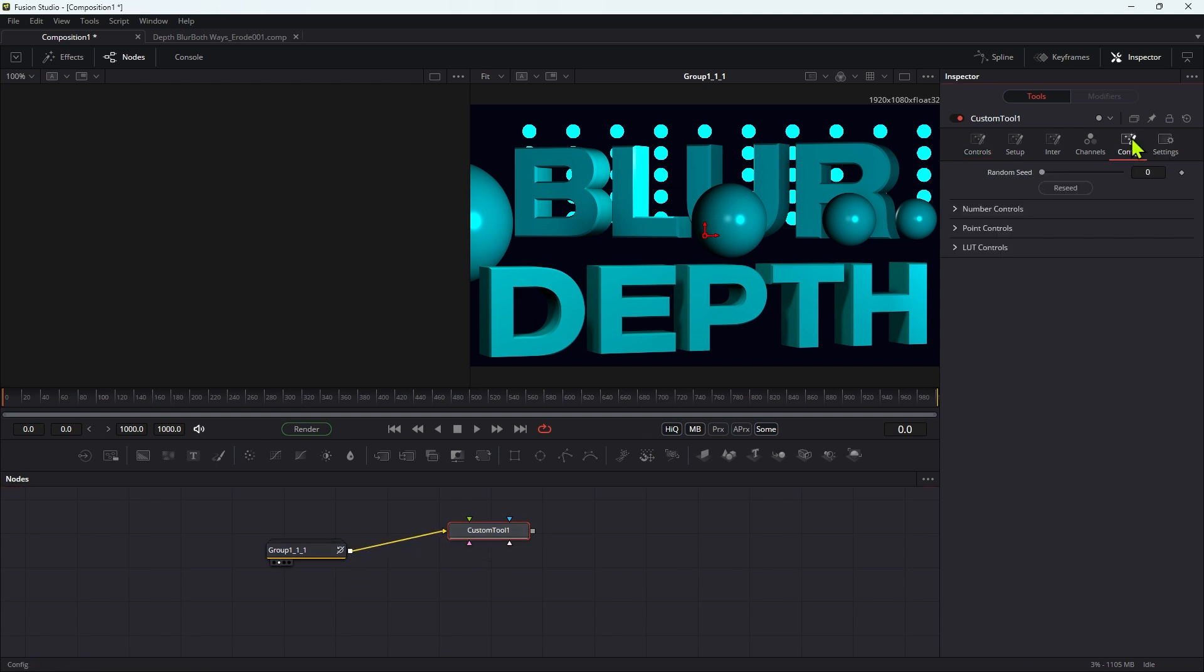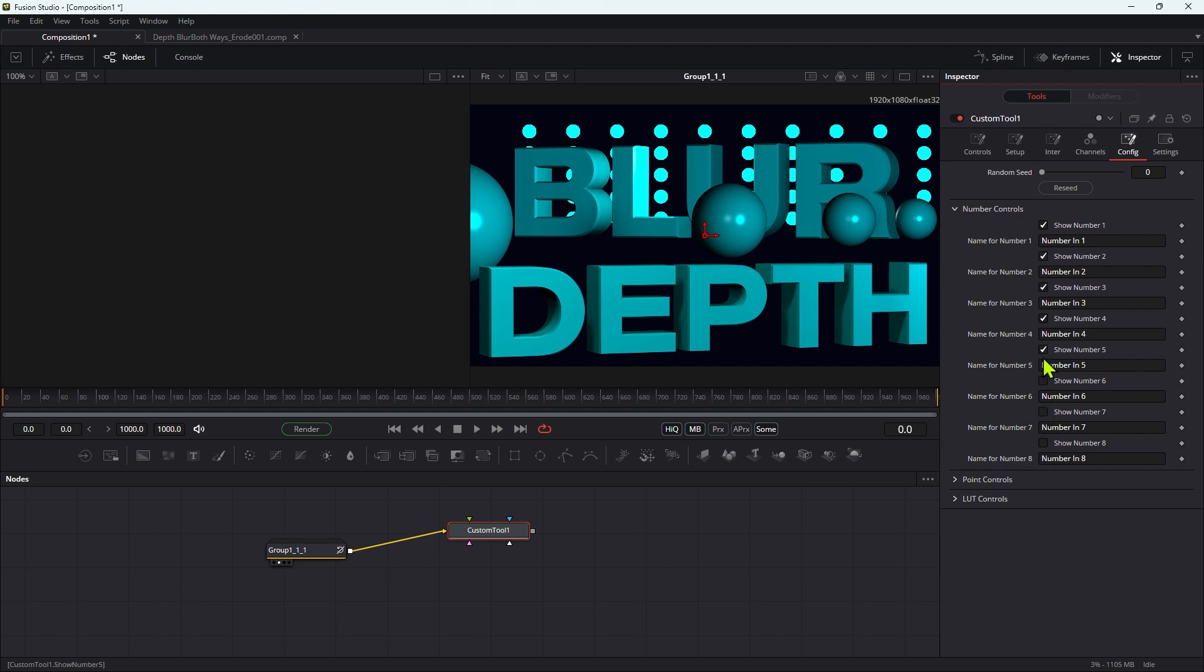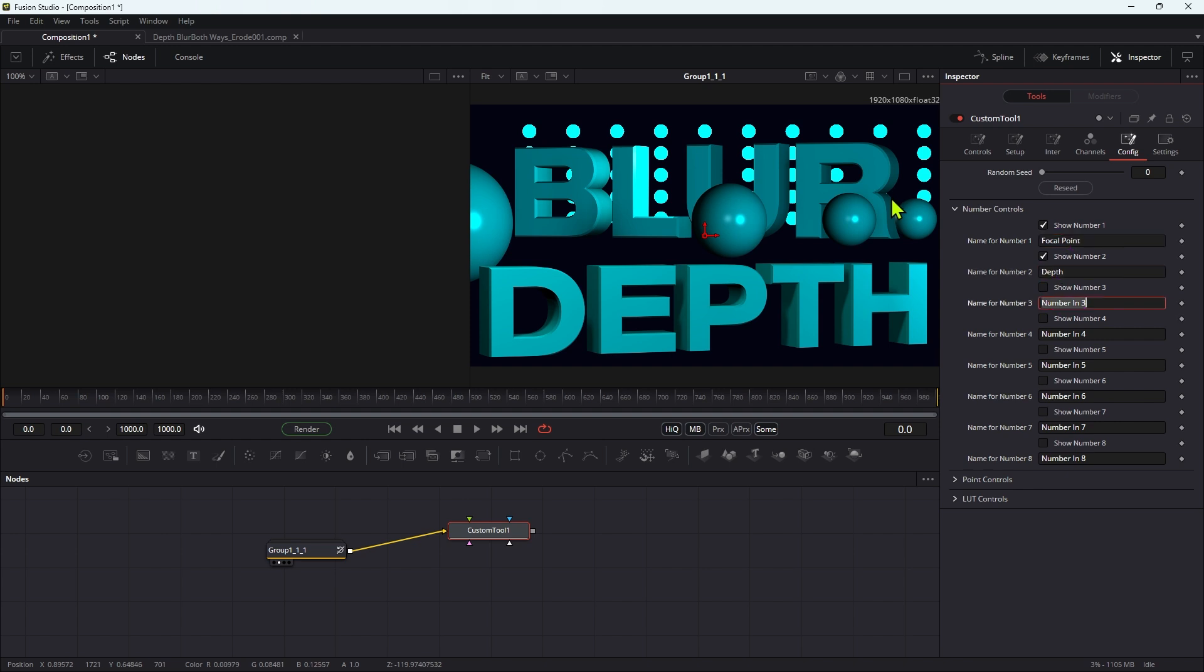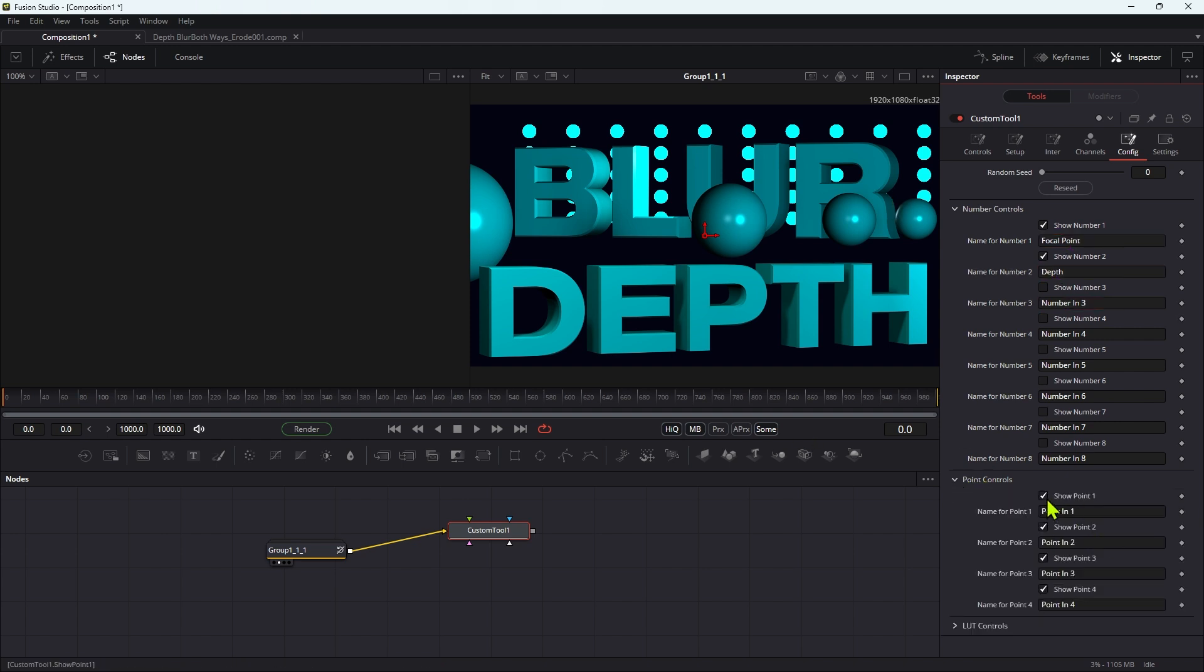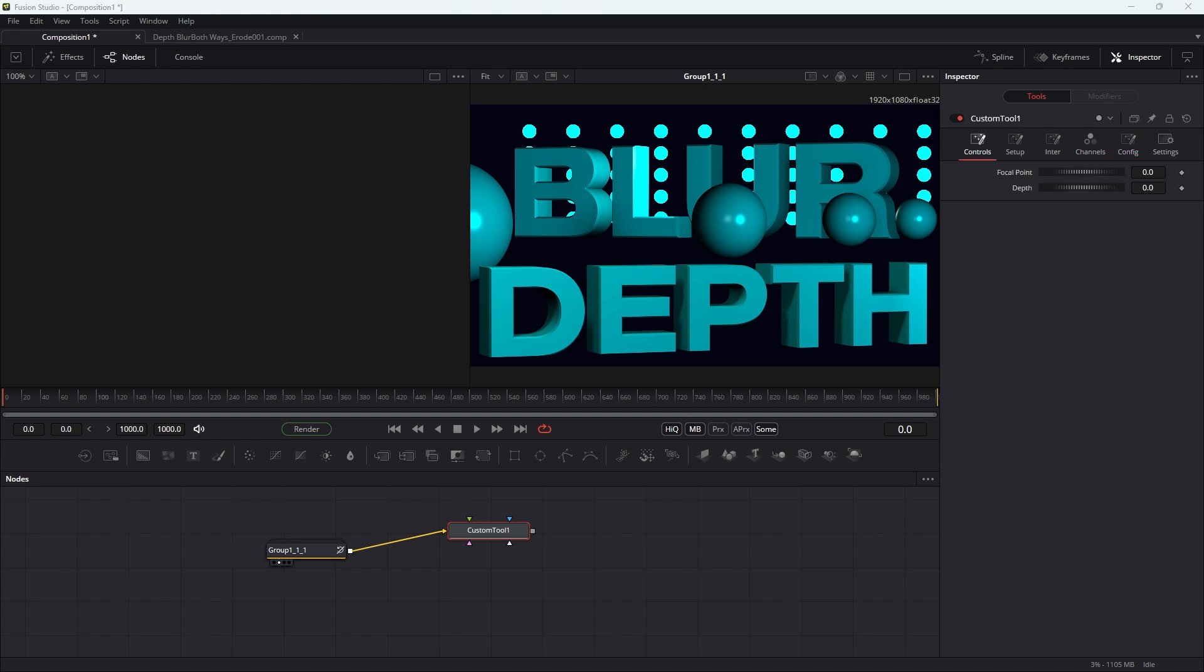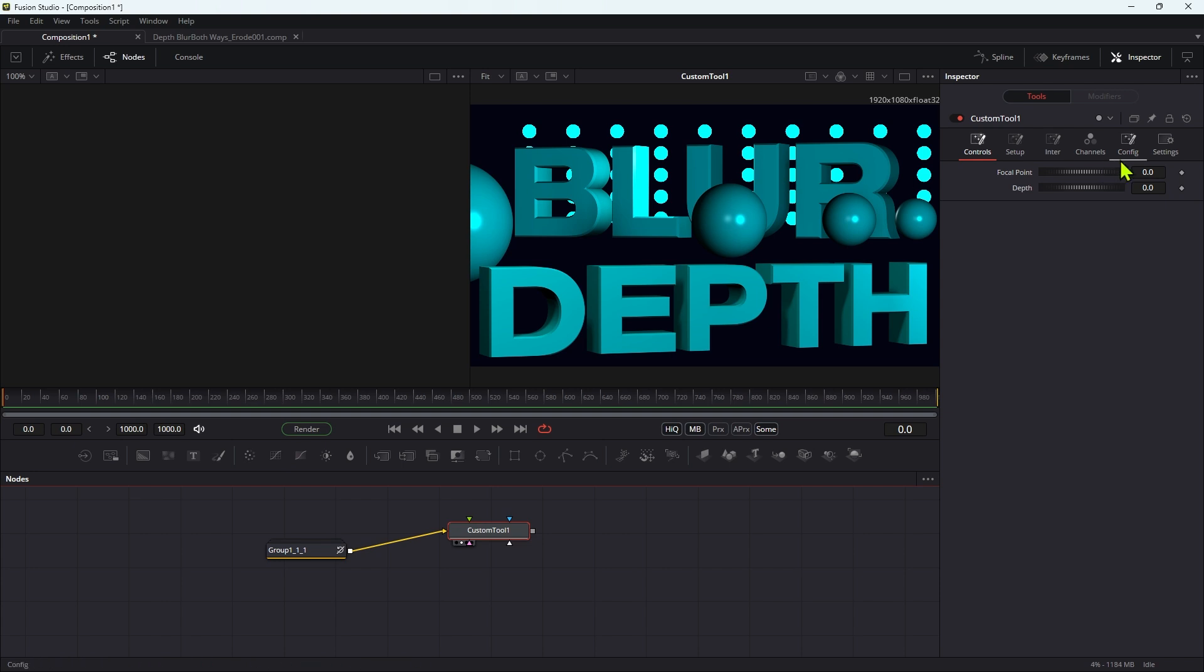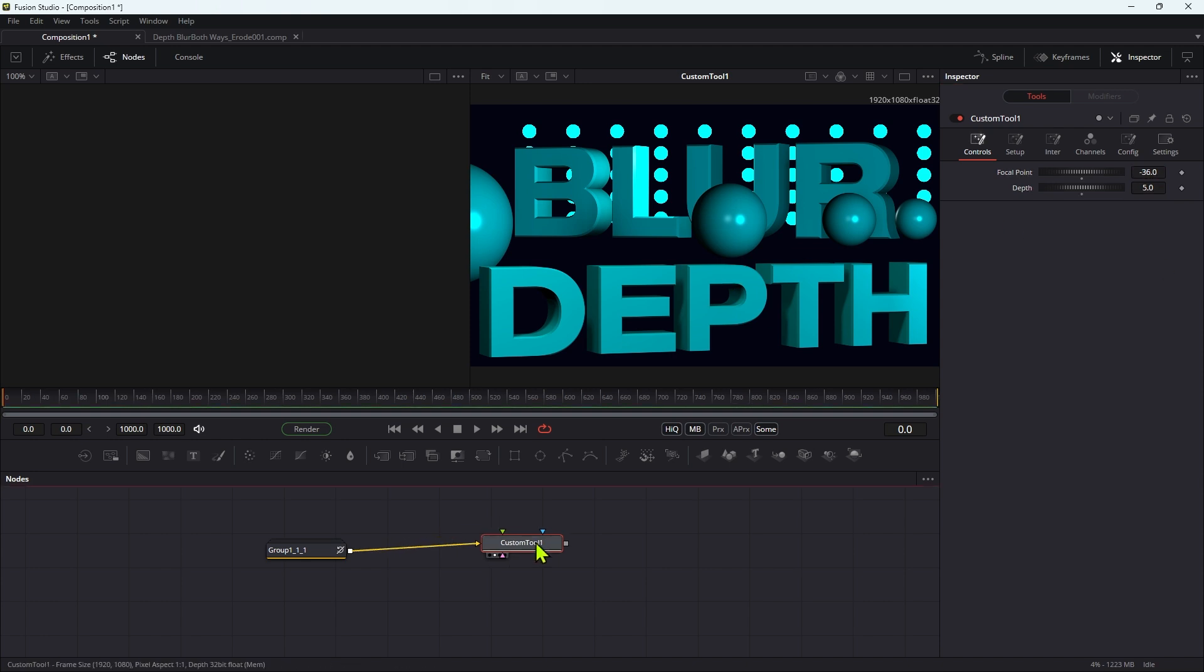I'm going to come over to the config and I'm going to quickly just run through this. Just disable all the numbers apart from the first two. I'm going to rename those as focal point and depth, and then I'm just going to disable the other controls as well. So when we come back to the controls they're looking like this, and I'm just going to set this up so it's got the same values as we had in our example - negative 36 there and 5 there. It's all going to depend on what your scene is, but this is just to get us going.